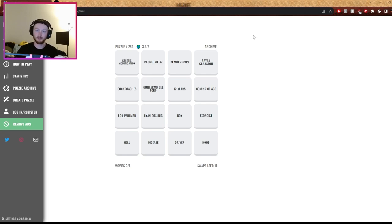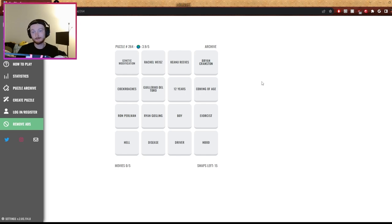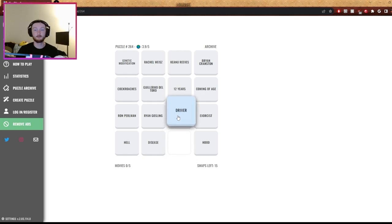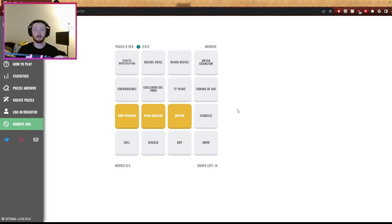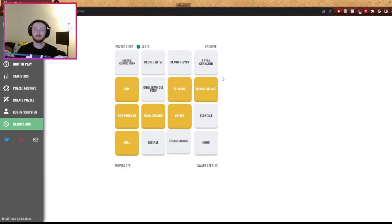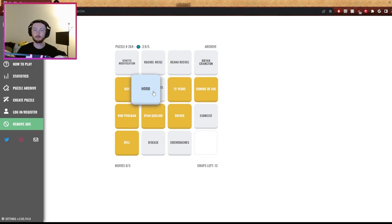Welcome back from the ad. Smashed, Bryan Cranston - Breaking Bad, anybody? Oh, he's in like movies. Ryan Gosling, driver. Ron Perlman - is it Drive? Yeah, I don't know. Ron Perlman in Hell - is Hellboy. Yep, and boy, do you think? Yep. And coming of age, 12 boy - Boyhood.